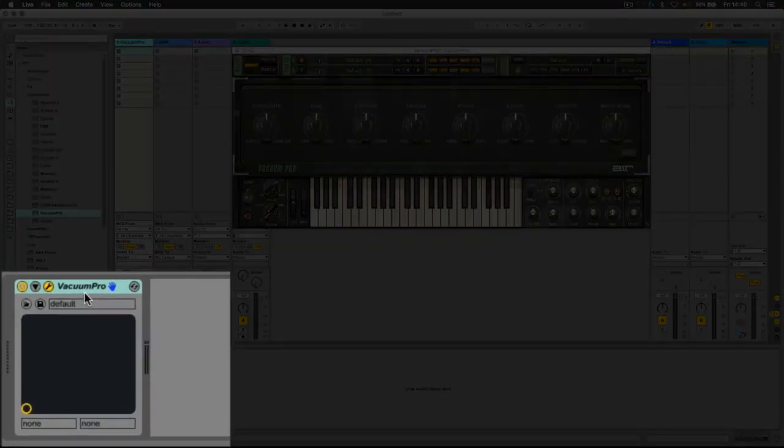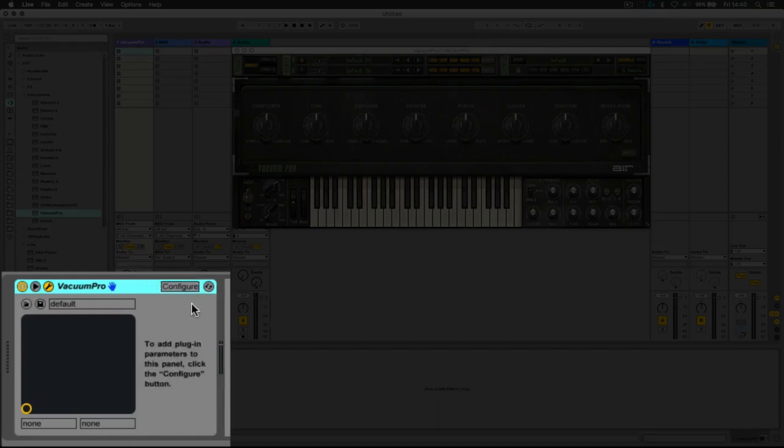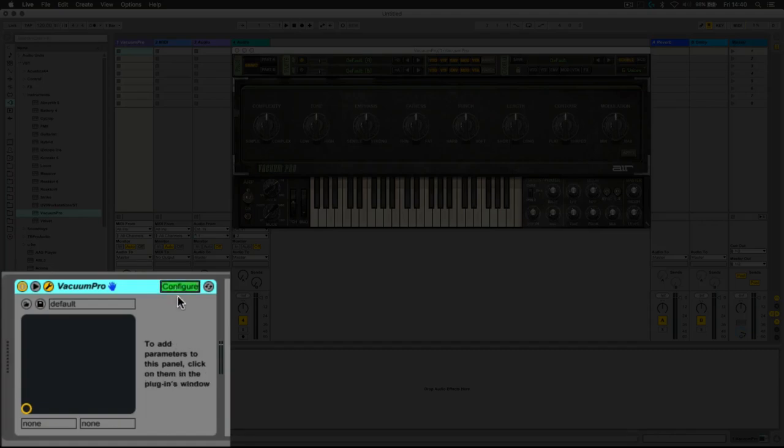When we click on the node, it expands the configure panel, and when we click on the configure button, it enables us to assign controls from within the VST to the configuration panel.